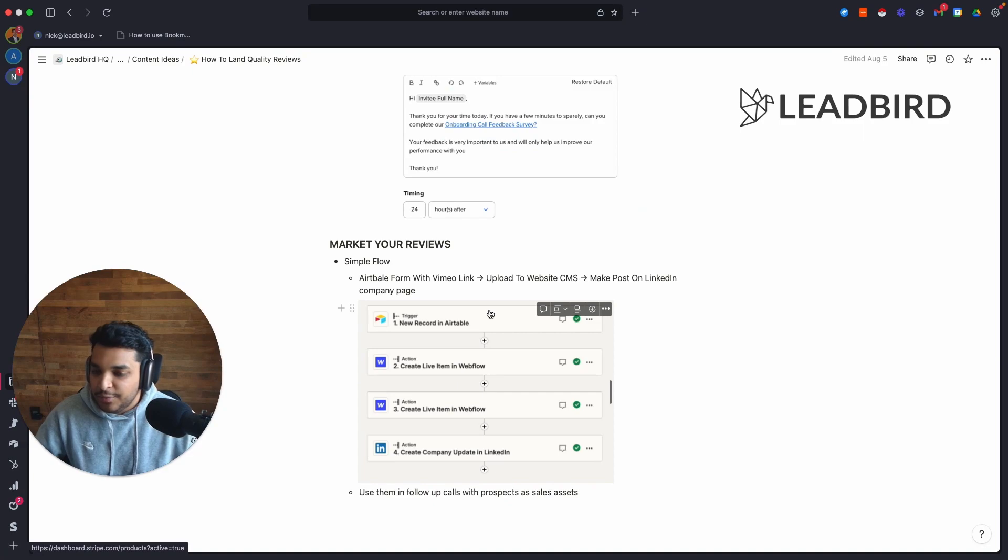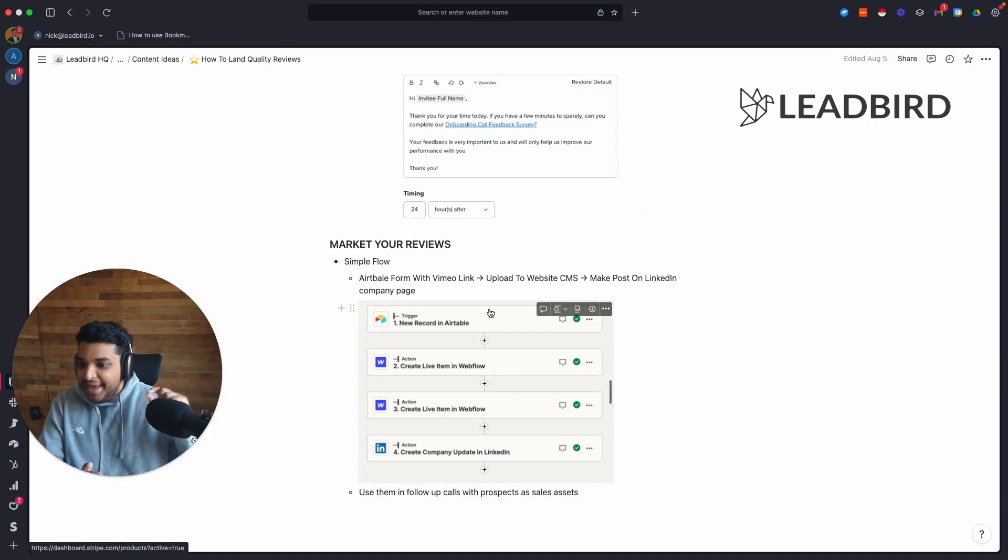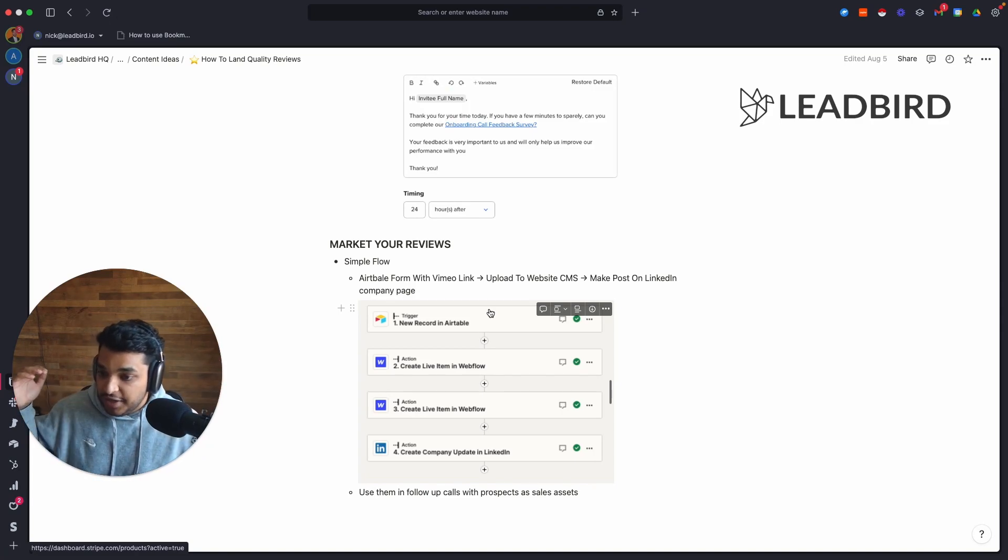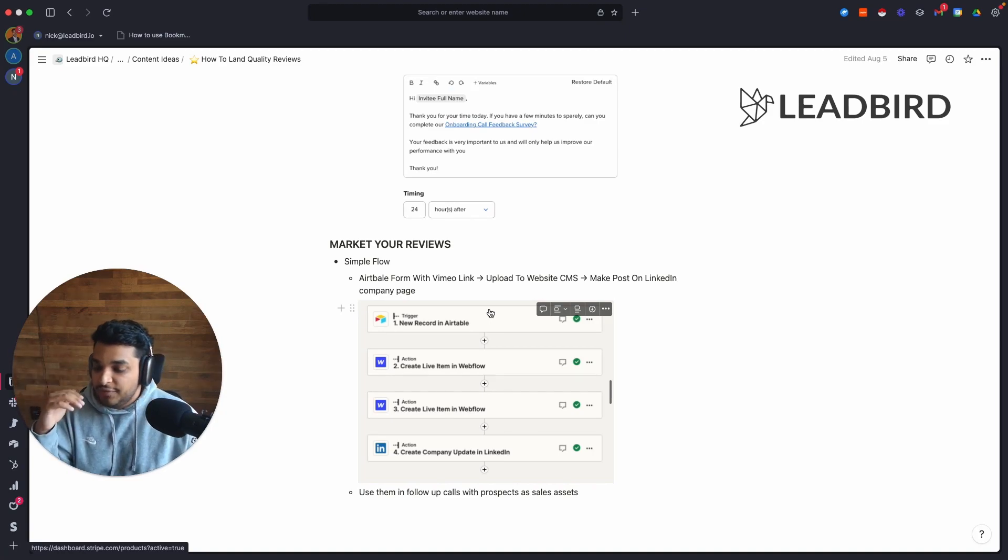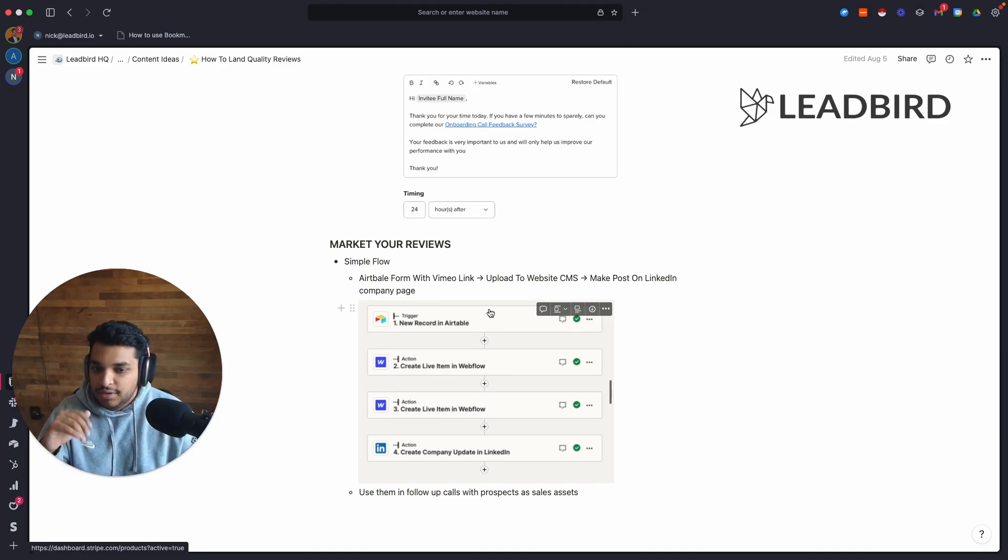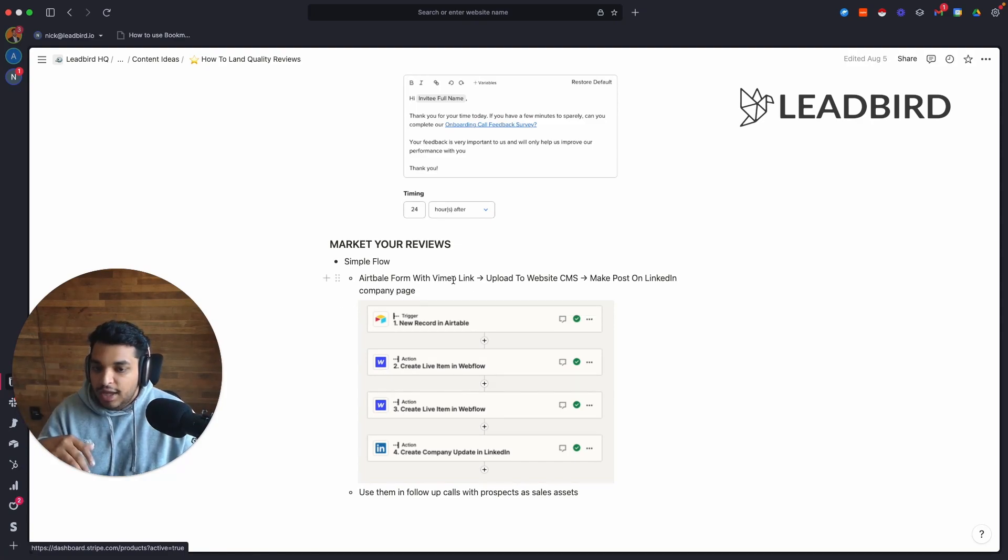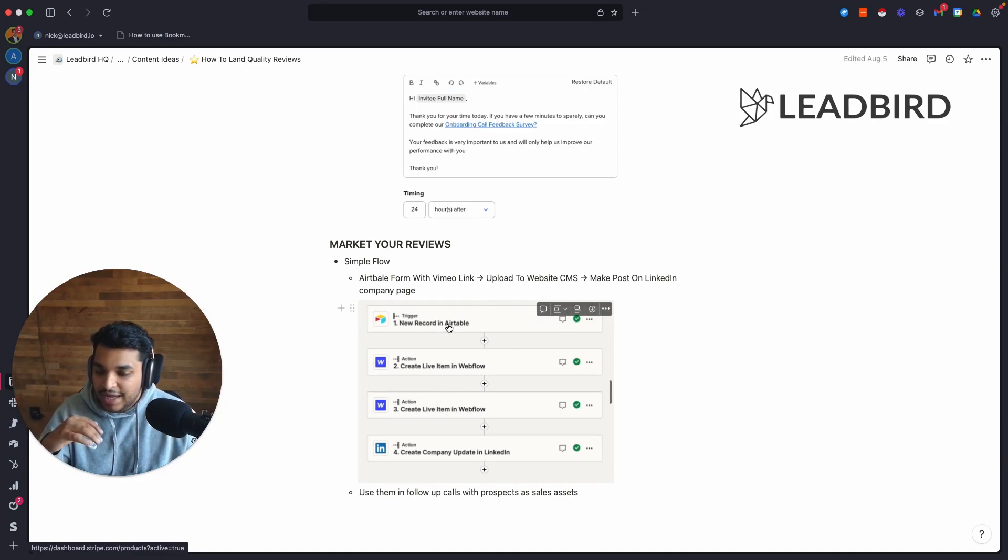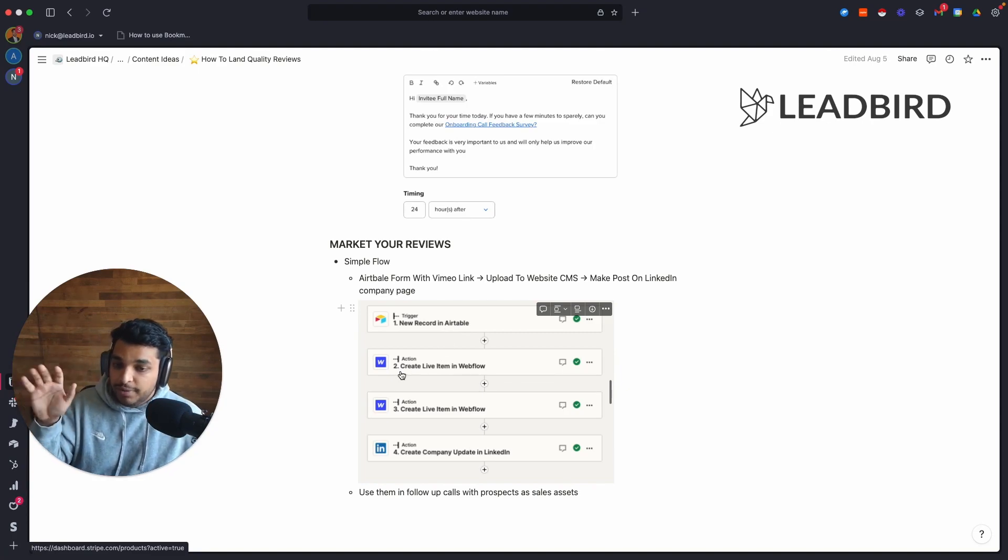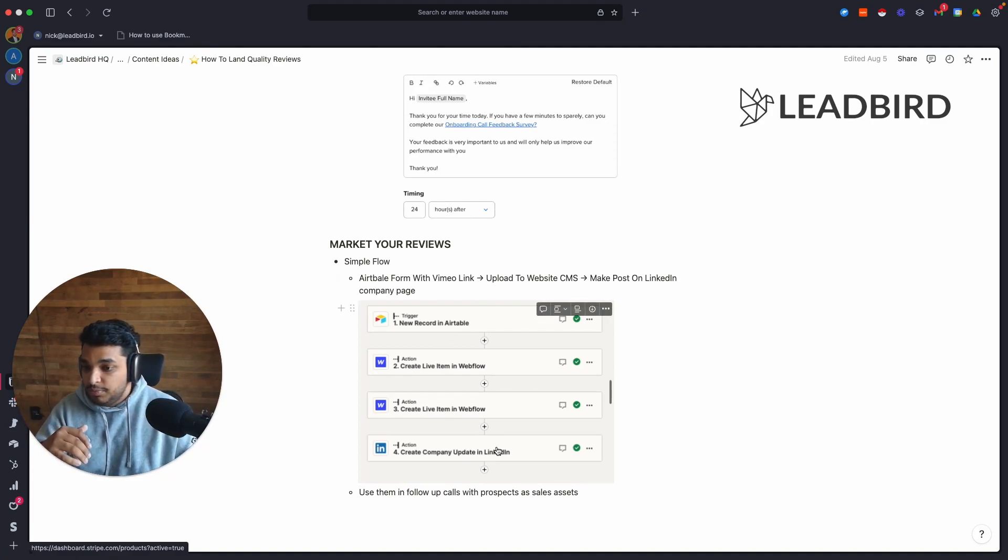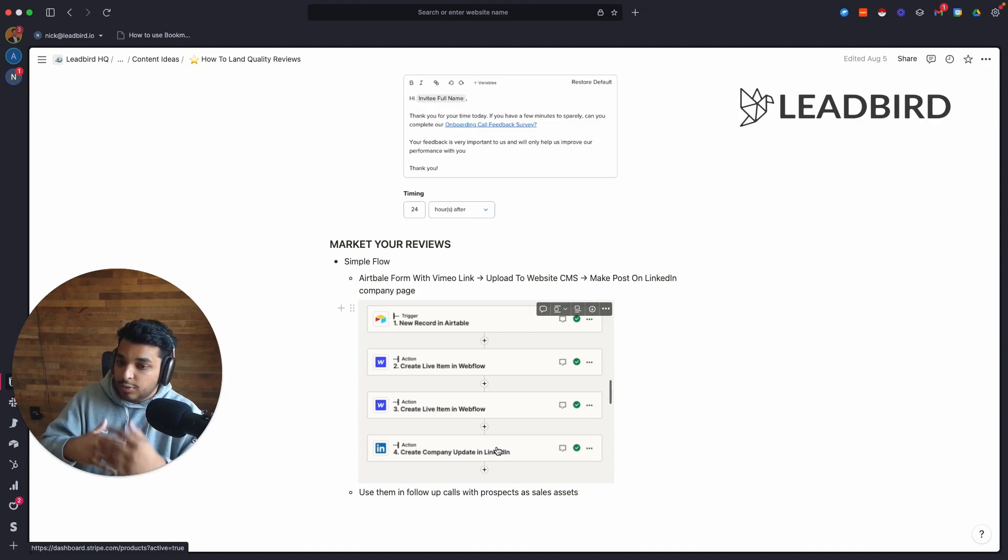And then the last thing that you want to do, and this is something that I see a lot of people mess up on, is market your review. That is like a sword. It's a weapon if you use it correctly. So as soon as we finish uploading our customer success interview on Vimeo and uploading it into our CMS, our CSMs will literally fill out a form. And what happens is we have an automation where it takes that Vimeo link and some of these other inputs that we have on this form. It'll upload it to our website CMS to put it on our front page, as well as our case study page. And it'll even make a company update on LinkedIn to post on our LinkedIn company page. And so now we're marketing the reviews.